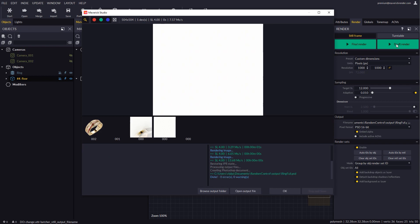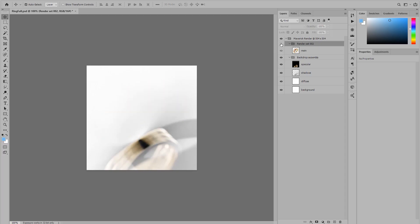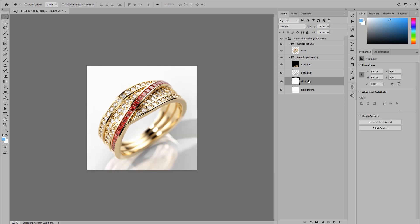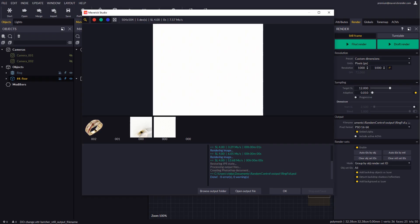If we open the output file in Photoshop we will find groups and layers conveniently organized. The special shadows and reflections layers for the floor offer a great degree of control.